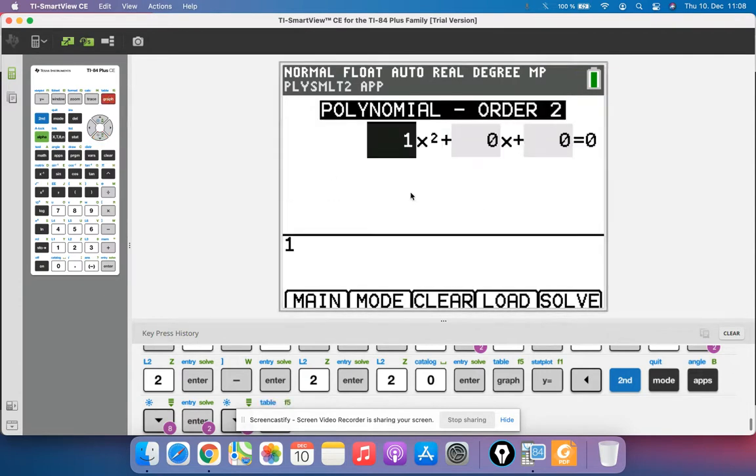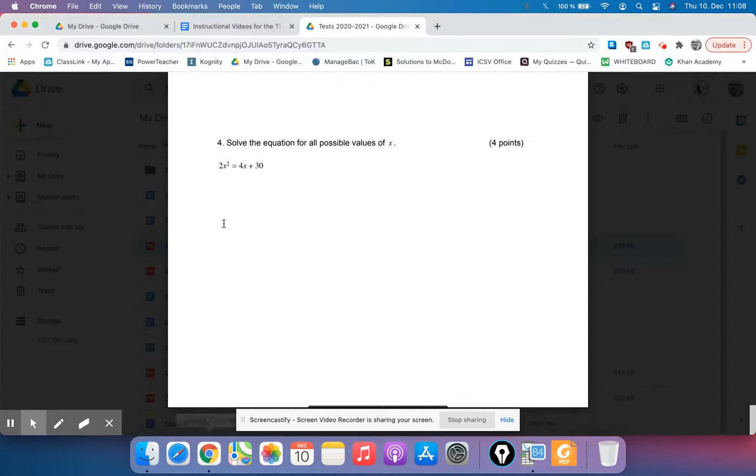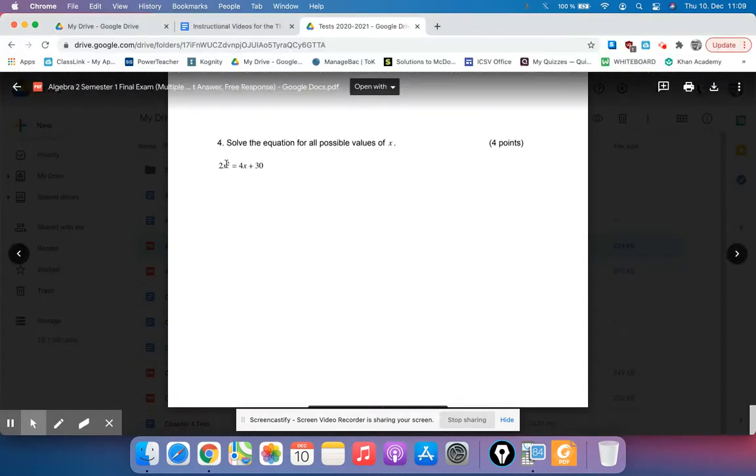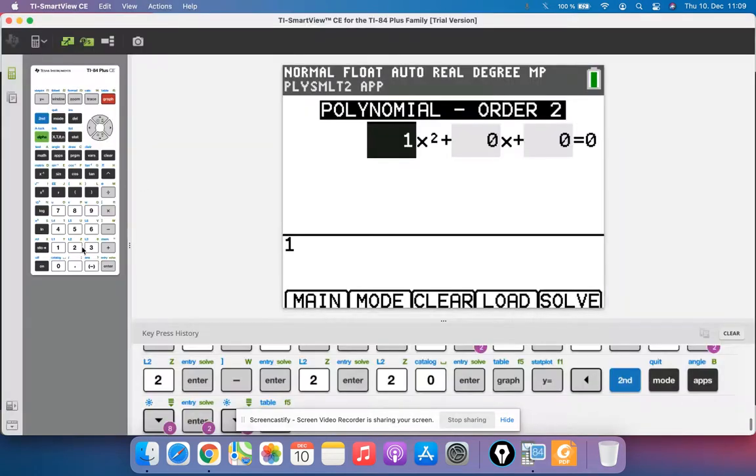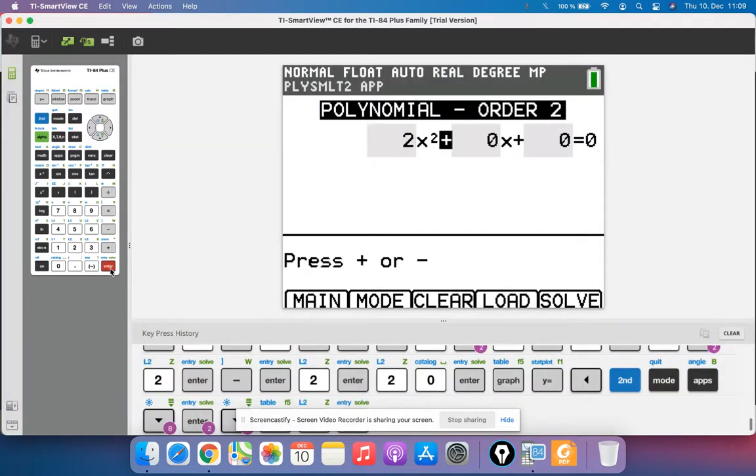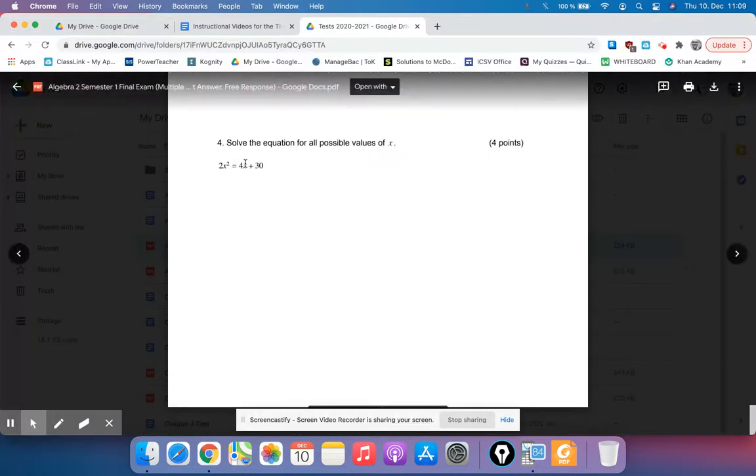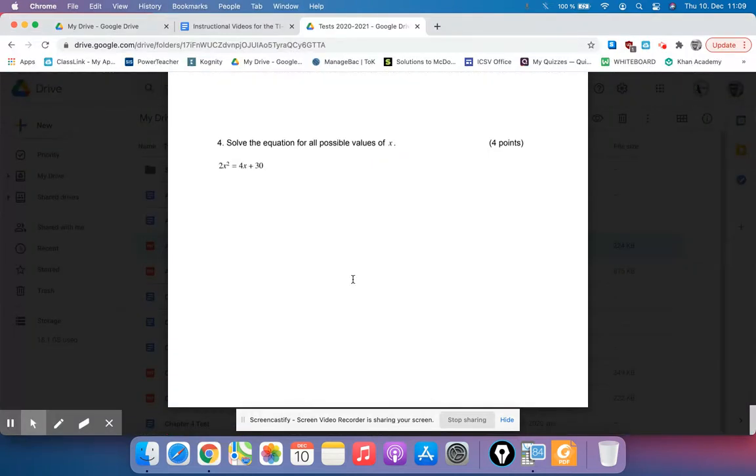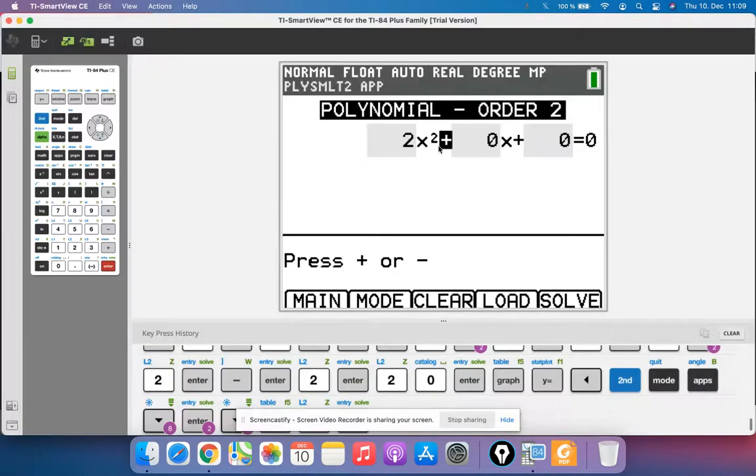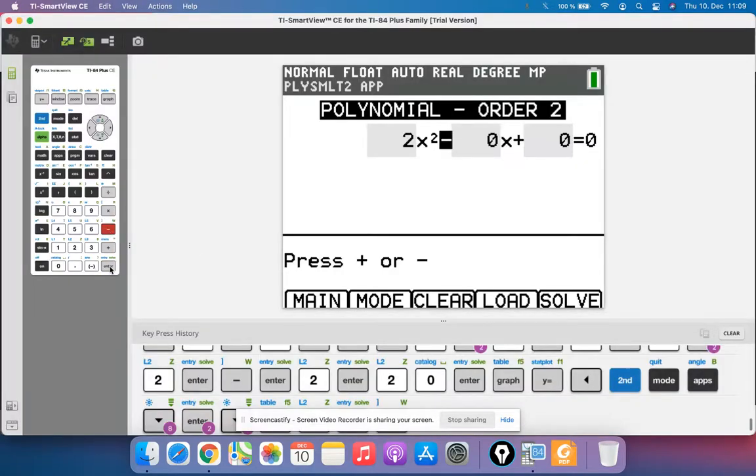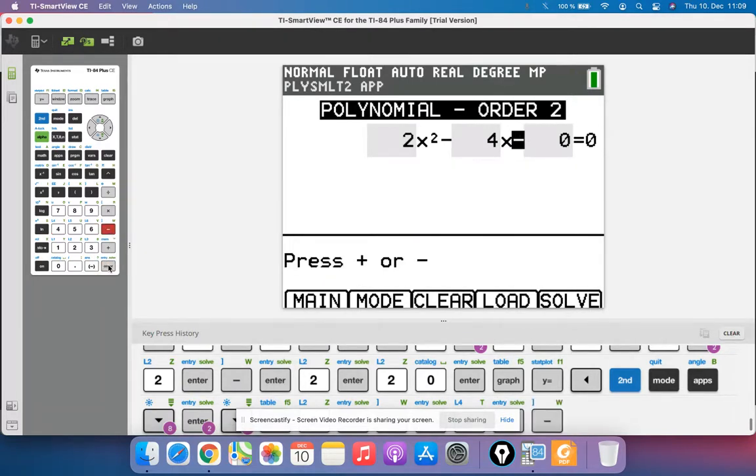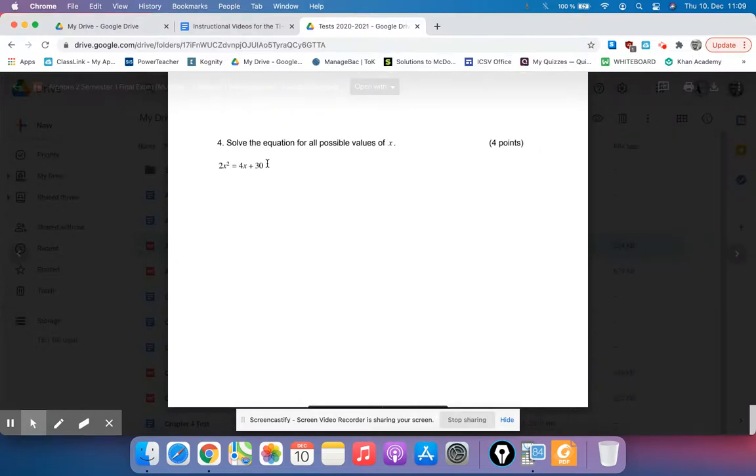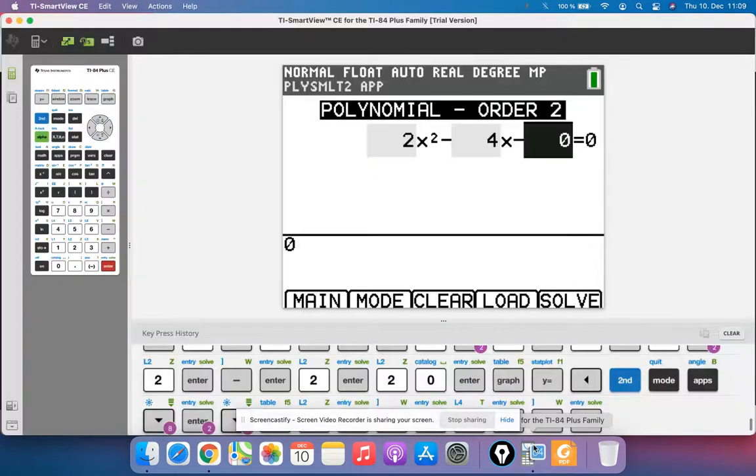And now I need to type in the coefficients of my polynomial. So if I leave the 2x squared positive, which I usually like to leave the x squared positive, I'm just going to type in 2 for that coefficient. And then the next coefficient is on the x term, and so I'm going to have to subtract 4x. So this is going to actually be minus 4, minus 4x. And then minus 30.